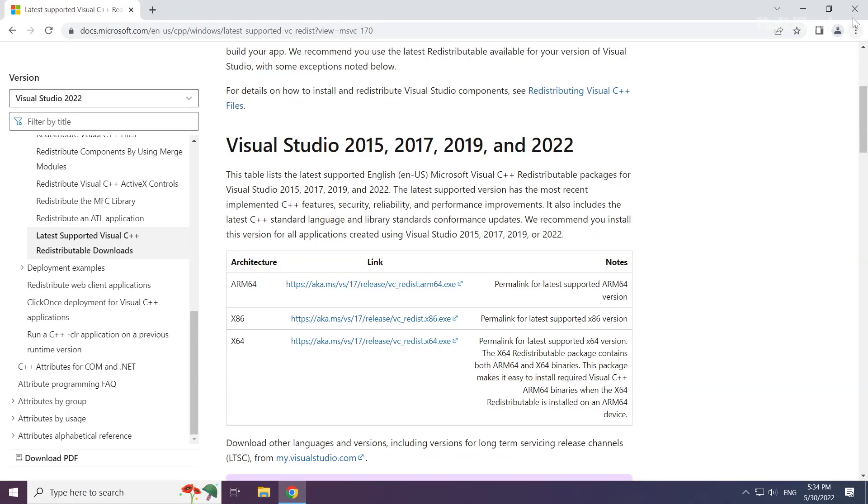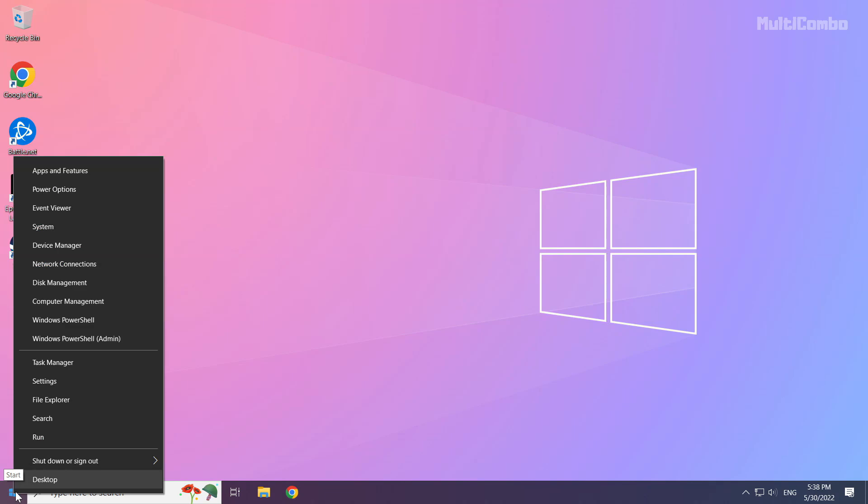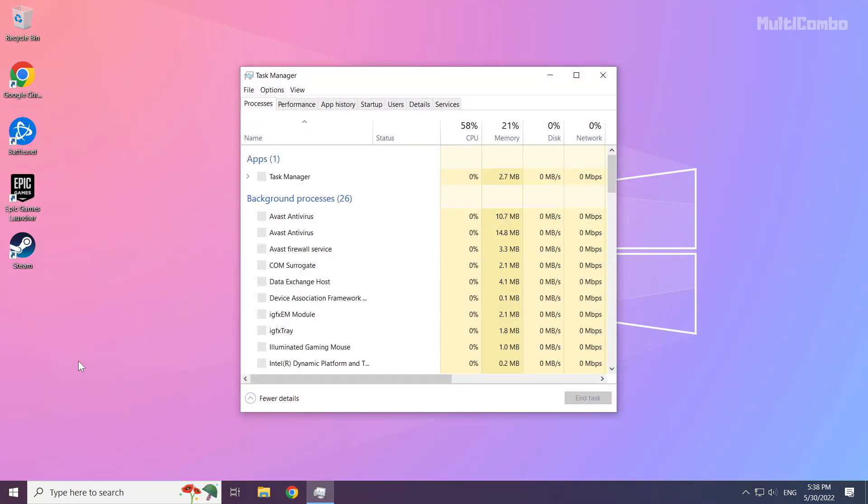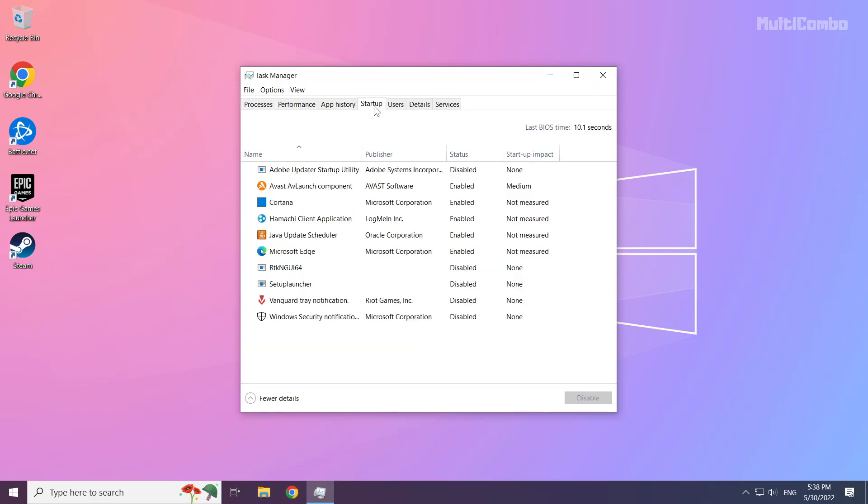Close the internet browser. Right-click the Start Menu and open Task Manager. Click the Startup tab and disable any unused applications.